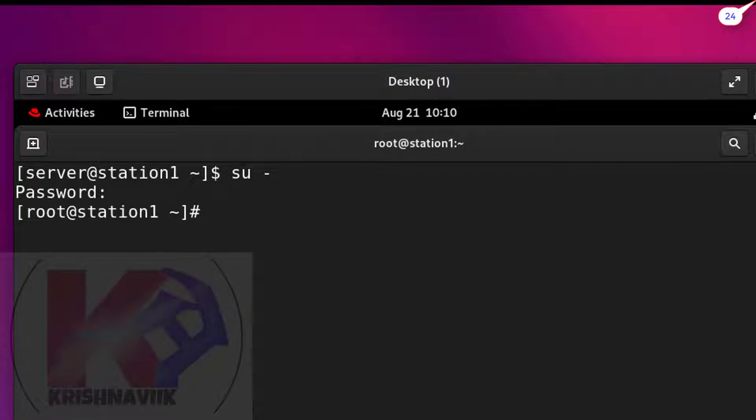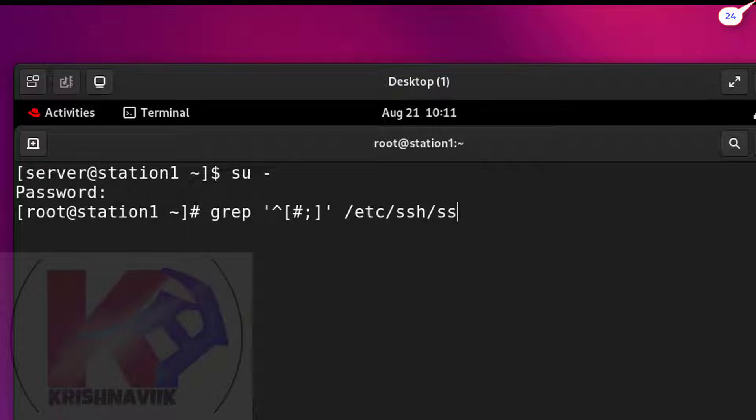Step two: type the following command to copy commented lines from /etc/ssh/sshd_config file to /tmp/ssh.txt file according to question.